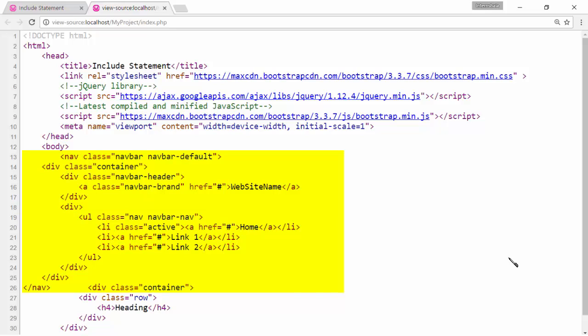It is important where we add the include statement. If we add the include statement right after the HTML tag, the web page design changes.